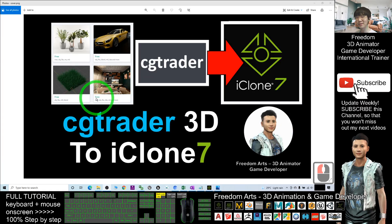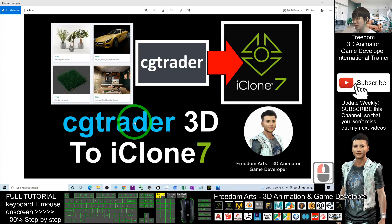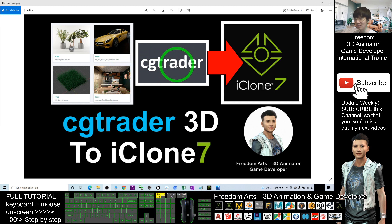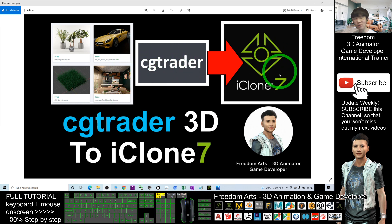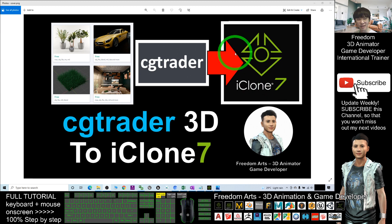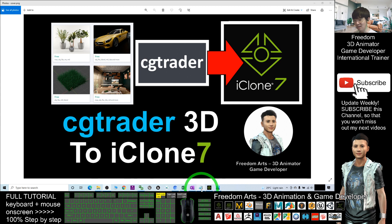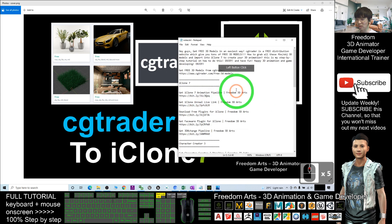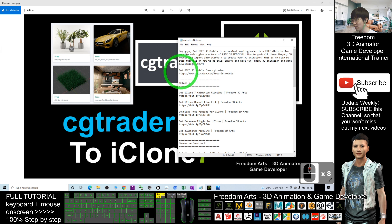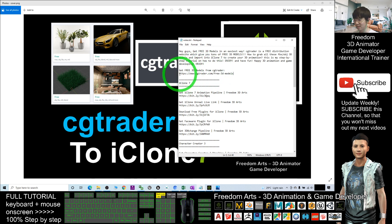Hey guys, my name is Freedom. Today I'm going to show you how to grab any models from CGTrader for free and import them into your iClone 7 3D animation software. Everything is really free. The first step is to scroll down and go to my video description where you can get the link to get free 3D models from CGTrader.